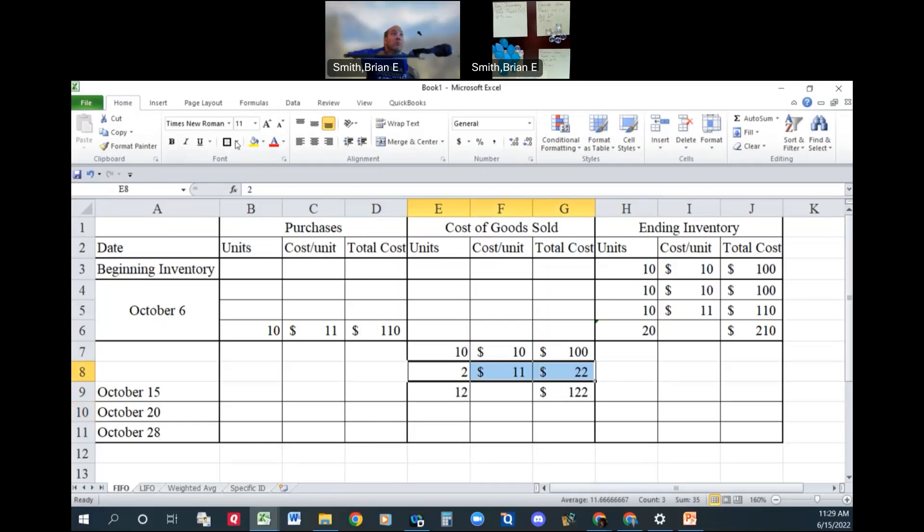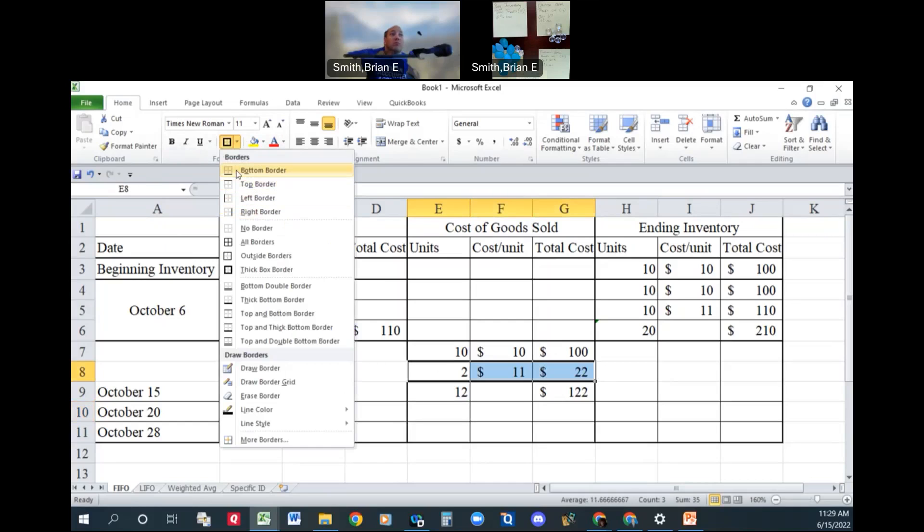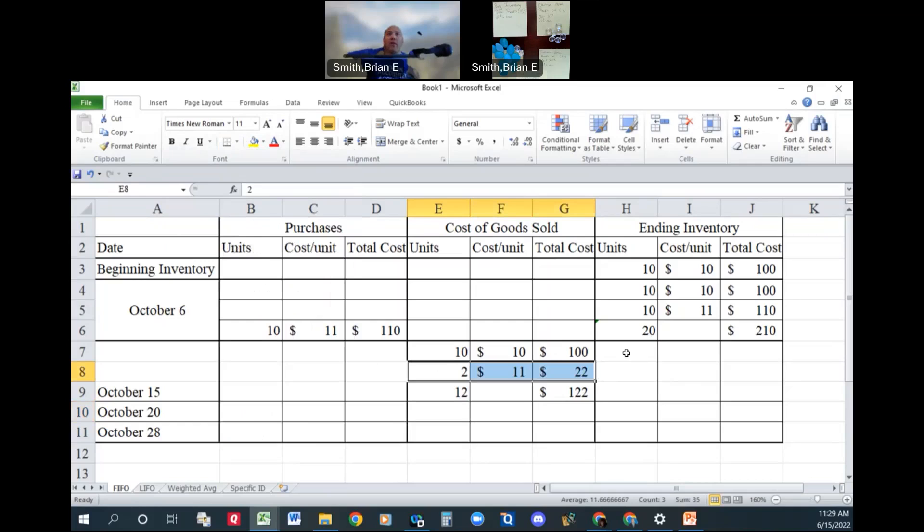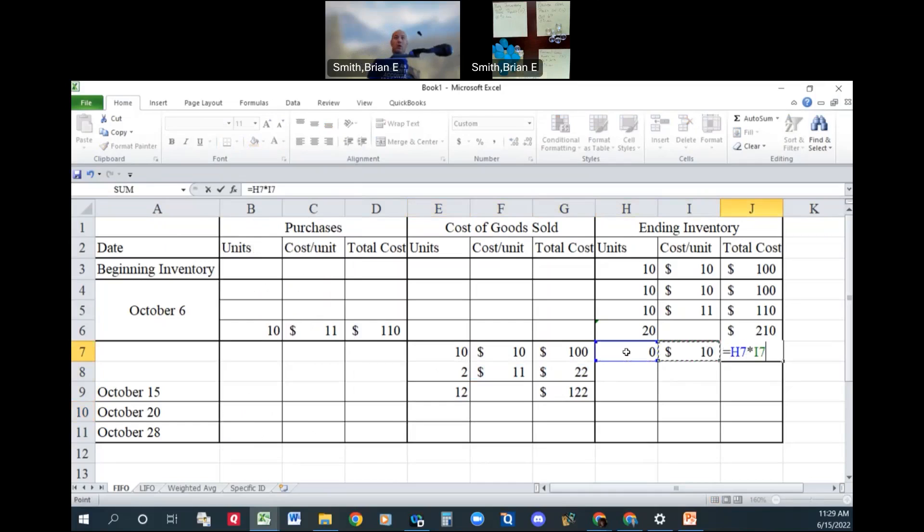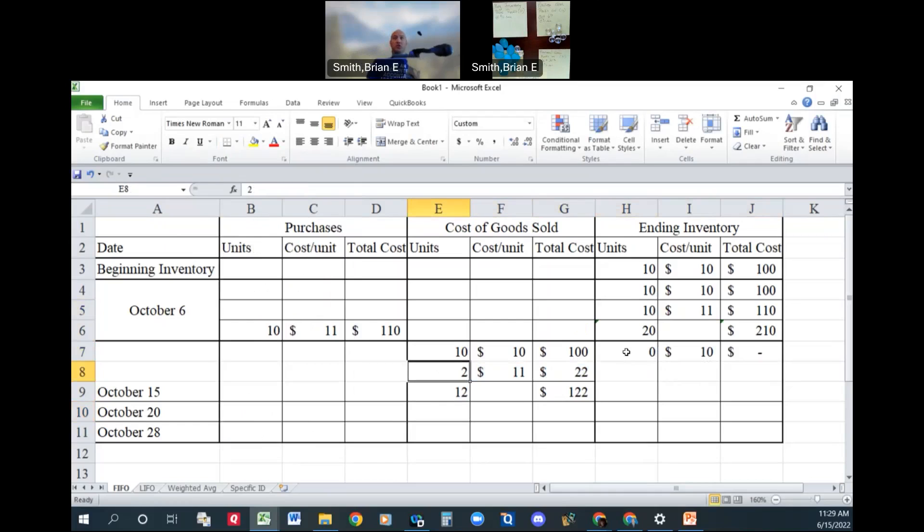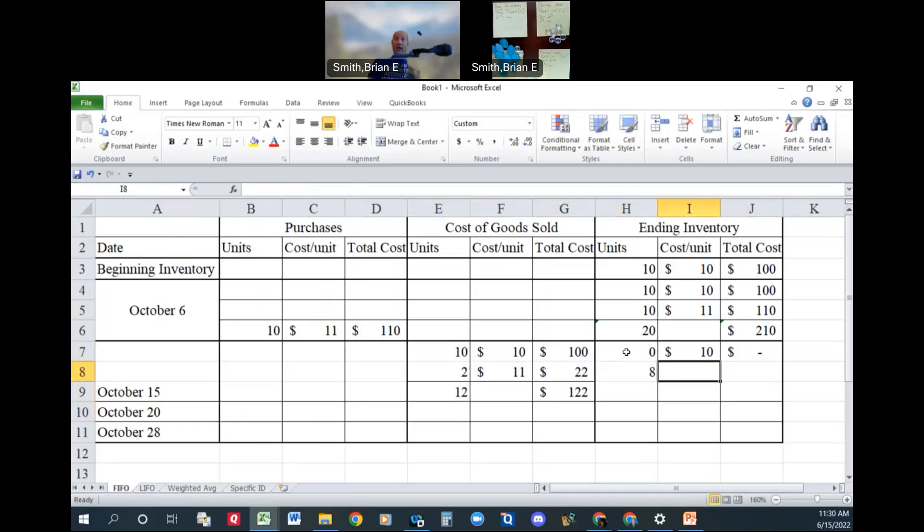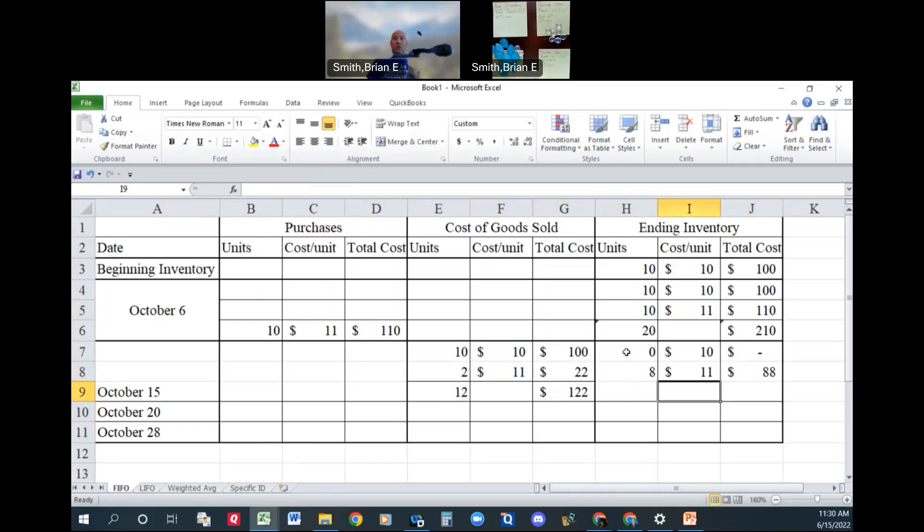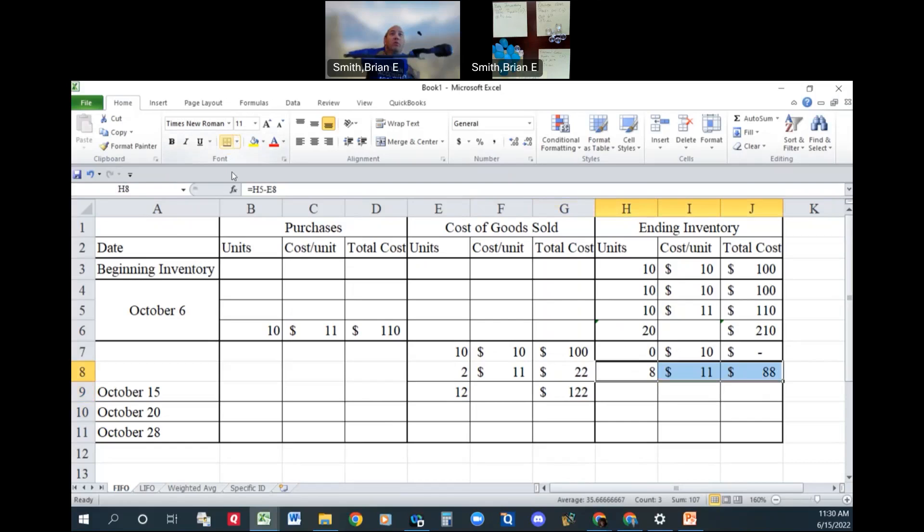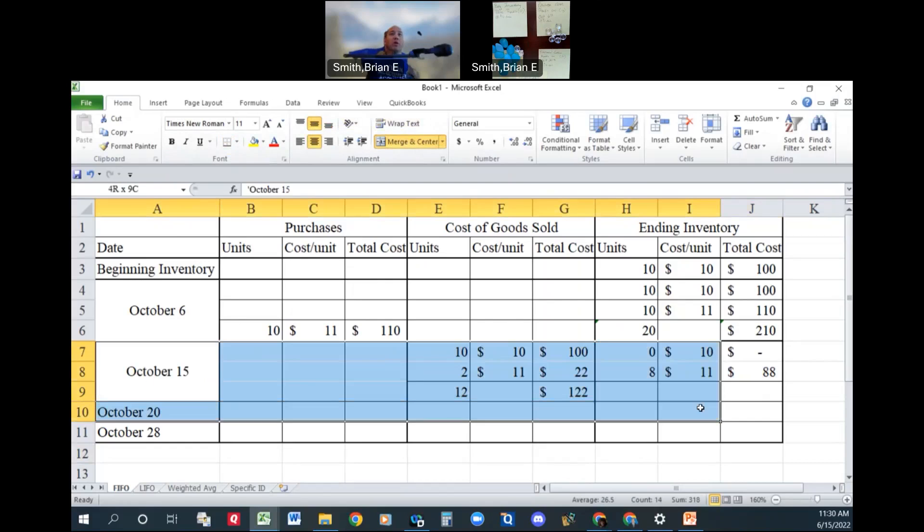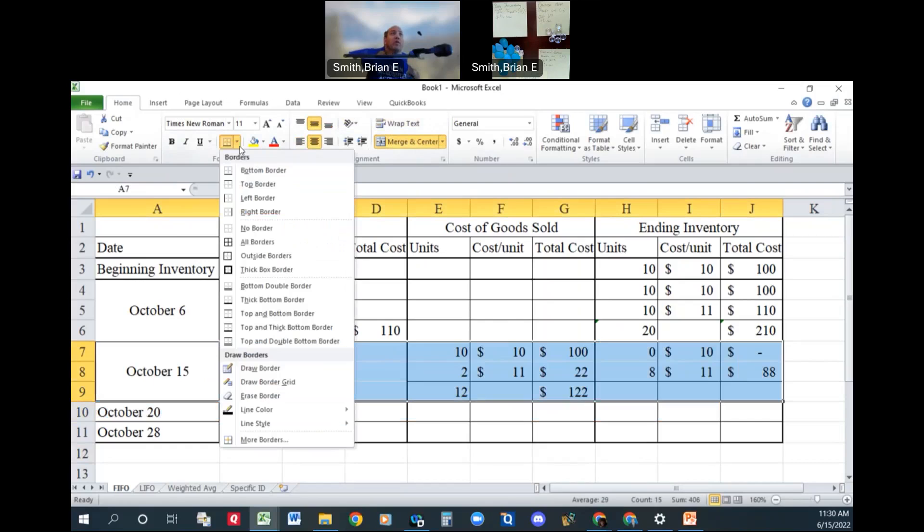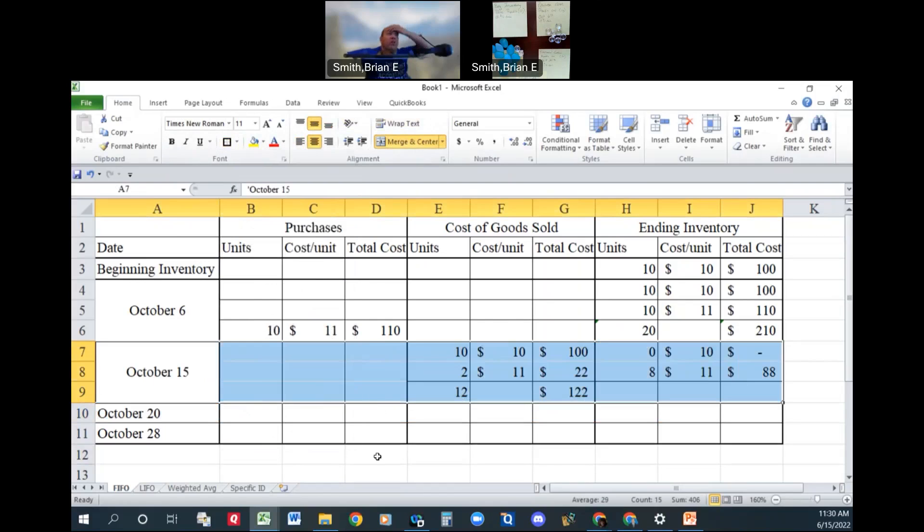And then what do we have left? We have zero from our beginning lot. And we have 10 minus 2 is going to equal 8. 10 minus 2. And those ones were $11 each. So we have $88 left in our ending inventory. And I'm doing this mainly for demonstration purposes. I want you to be able to see it.